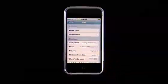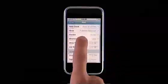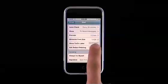There are options to show the To or CC label, and to be prompted before deleting a message, tap here.